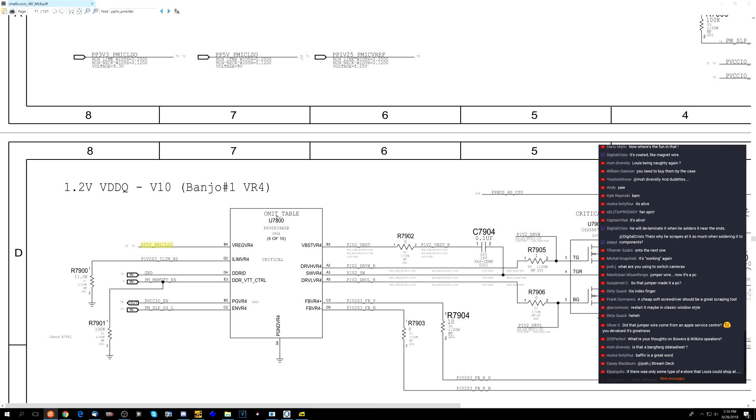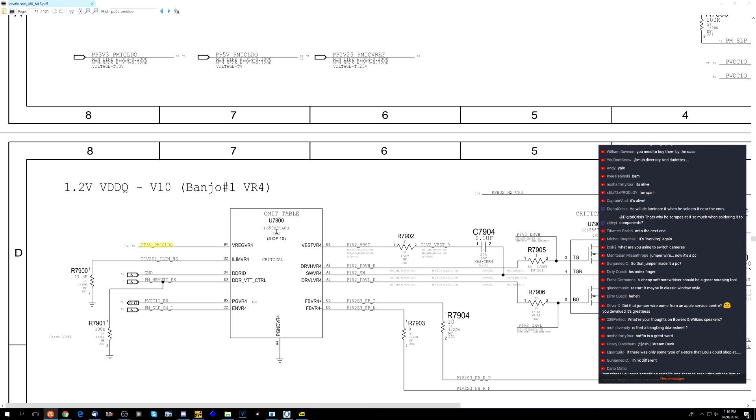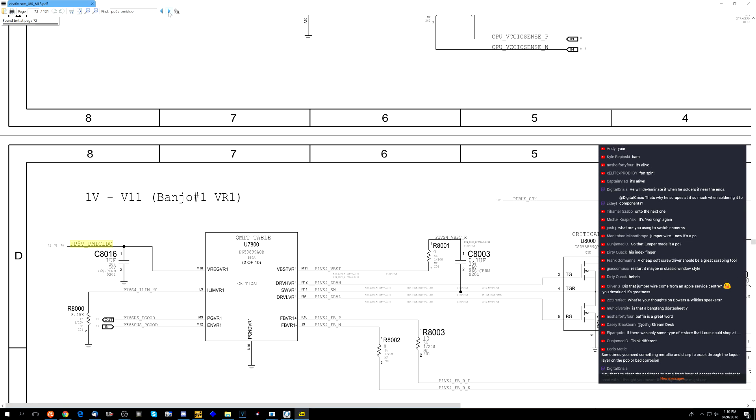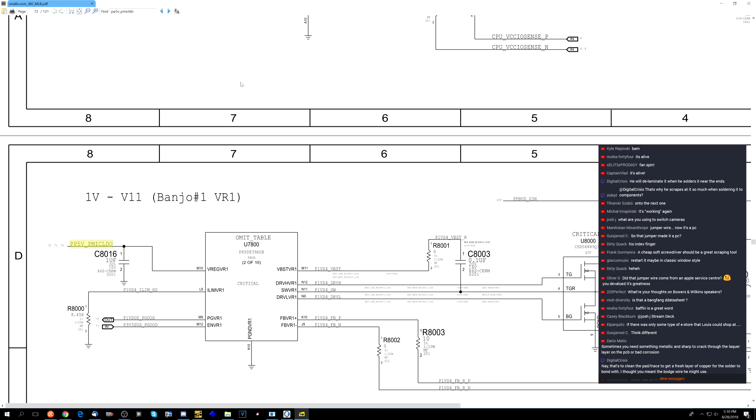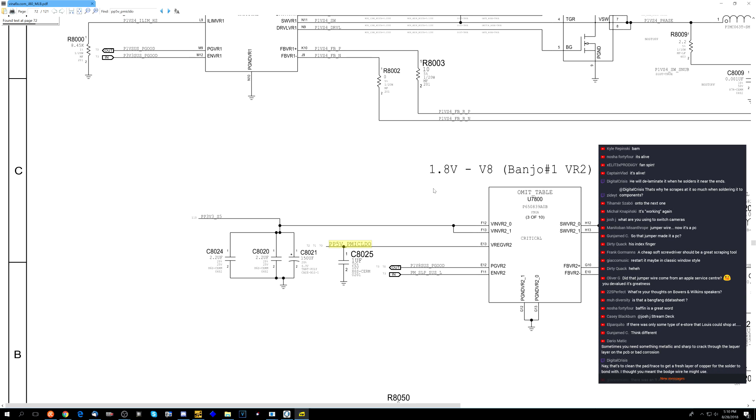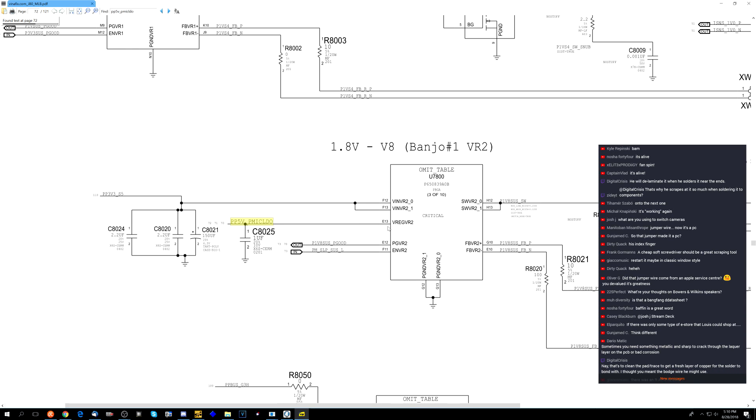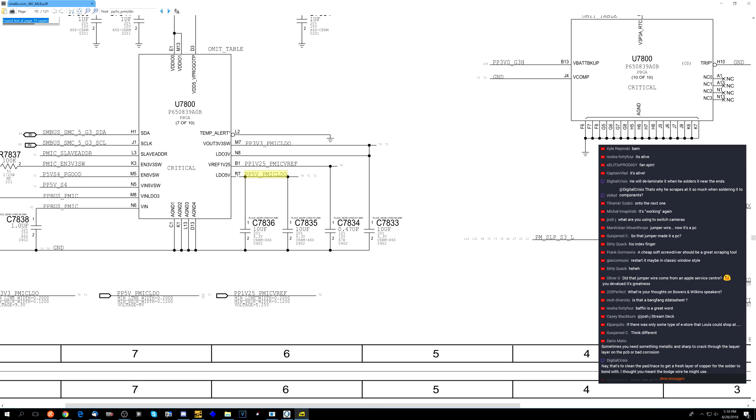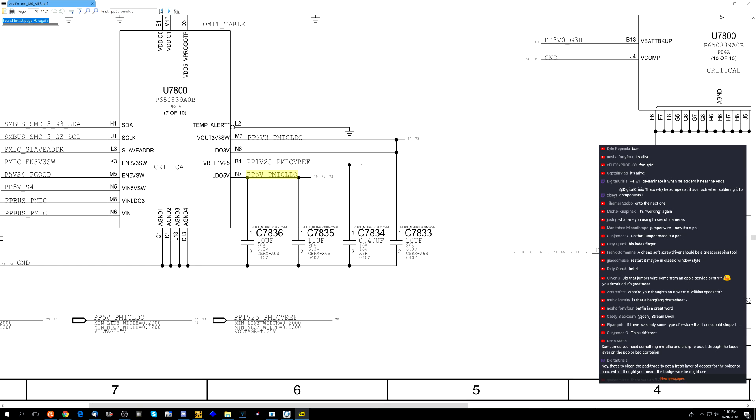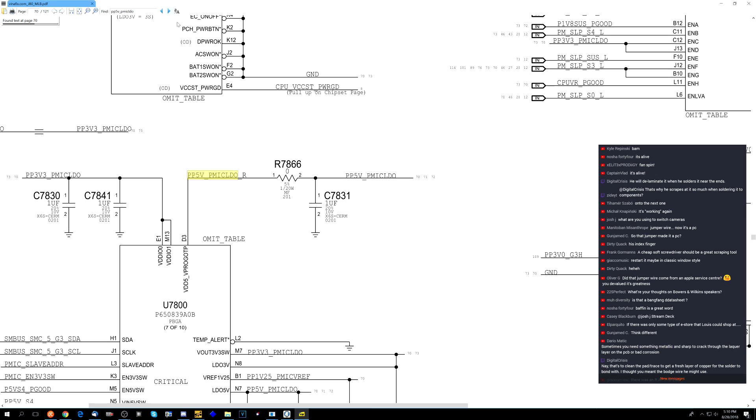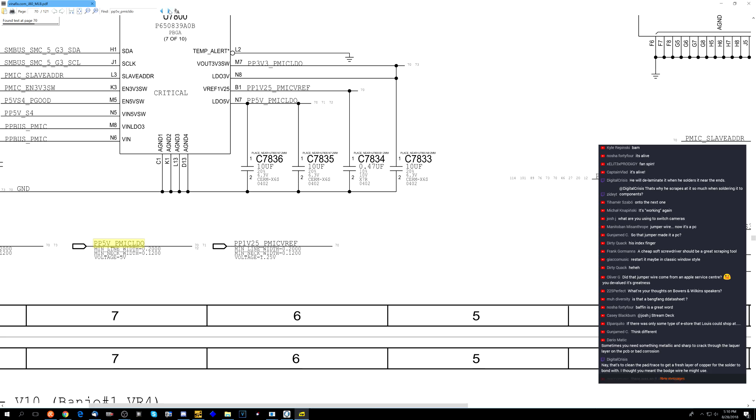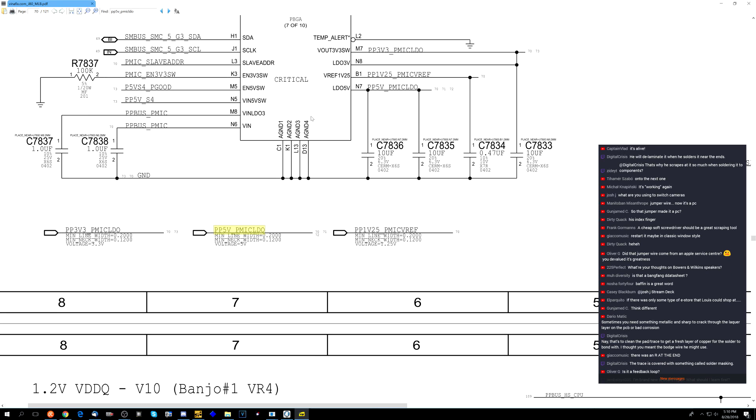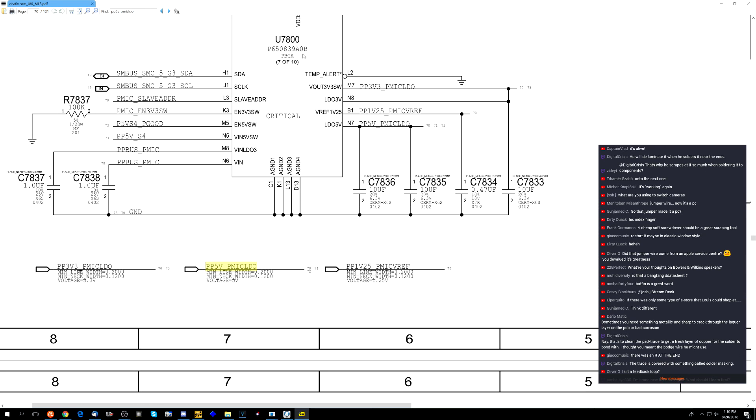Look at this. Am I losing it? Am I being silly here? No, seriously, look. So PP5V PMICLDO. The jumper wire for it was broken. But it seems like a signal that's completely self-contained within U7800. Look, it's going to U7800 ball M10. It's going to U7800 ball E13. It's going to U7800 ball N7. It's going to U7800 R7866 before it goes to another part of U7800. This signal appears to be entirely self-contained within one chip. So this makes no sense.